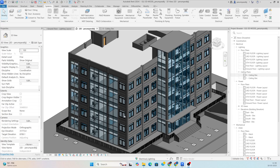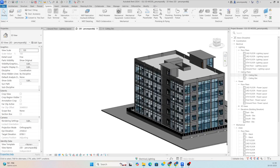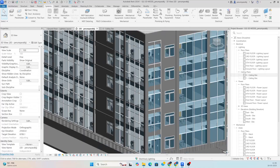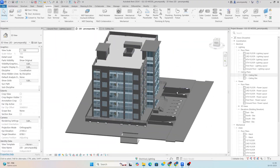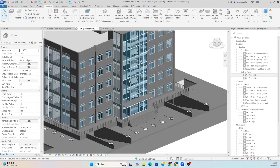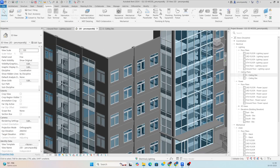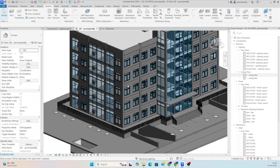Hello friends, welcome back to my YouTube channel. Today I am showing a small exercise for this office building — how we can place the lighting in a Revit model. This is one of the 3D models I have, and I need to place some more lights on one floor.